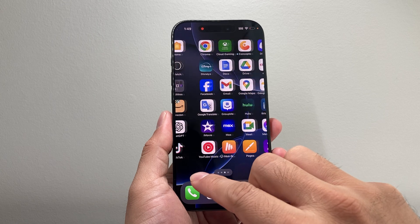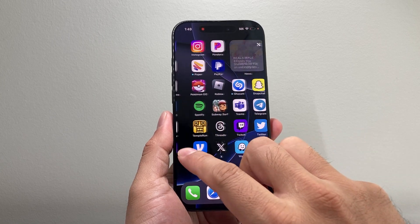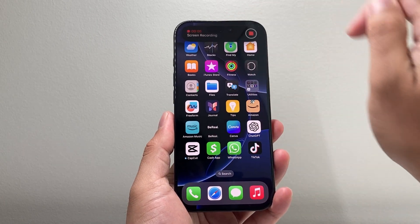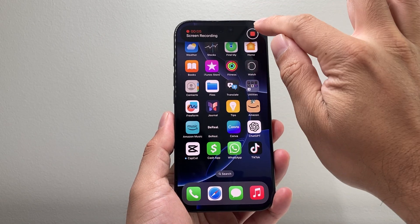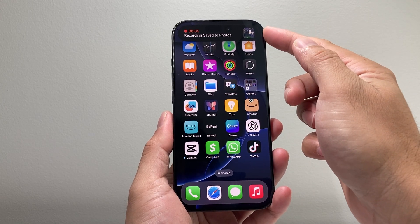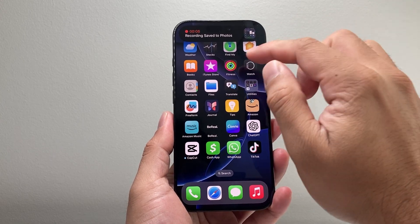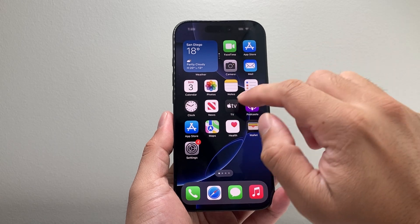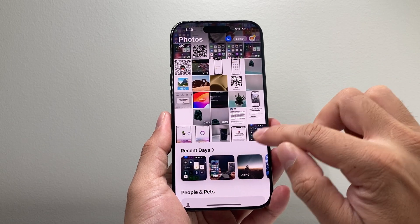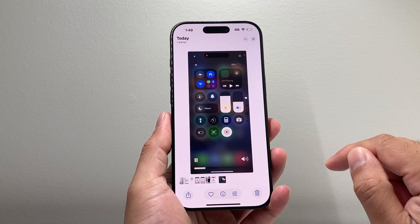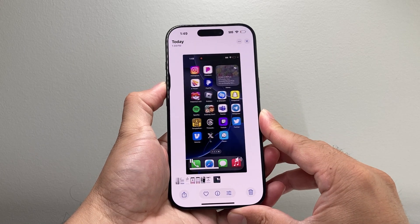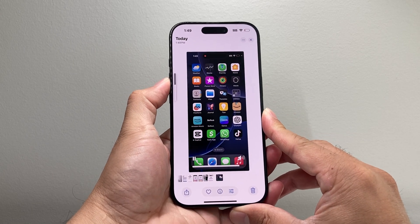that means screen recording has started on the phone. In order to stop it, tap on it right there, click on stop, and it will be saved to whatever app you want it to save — in our case, photos. I can open up the photos app and see the recent recording with the audio just like that.